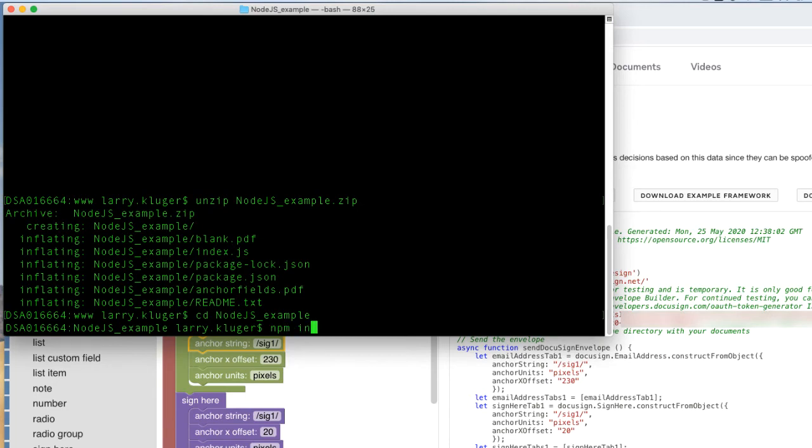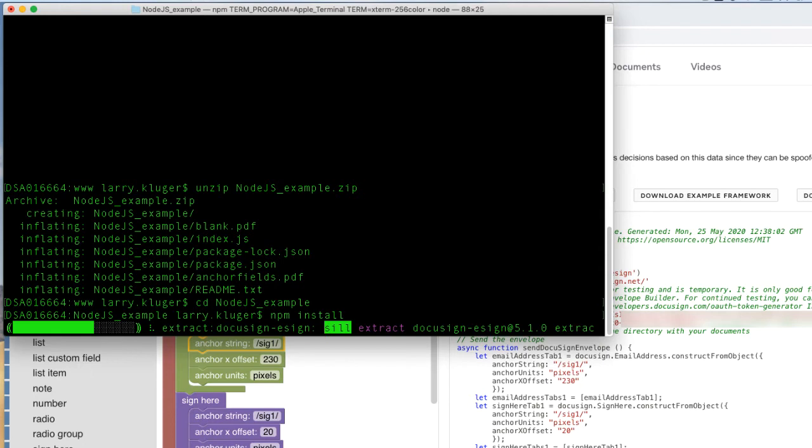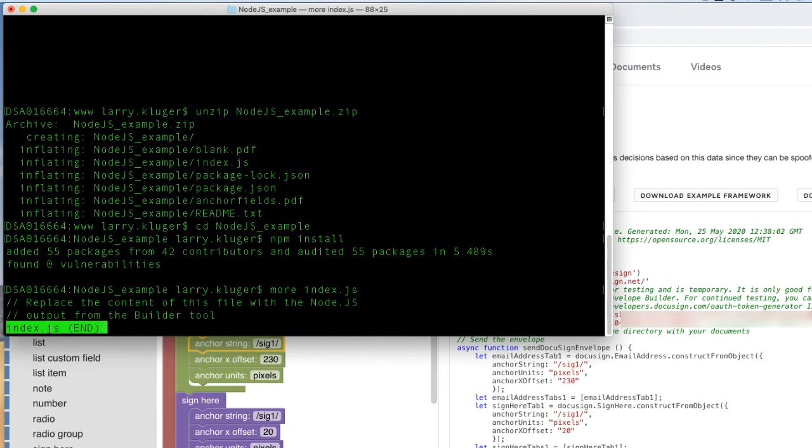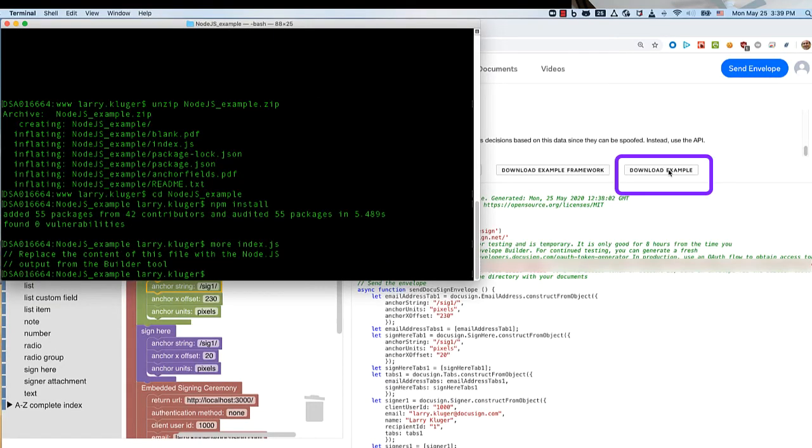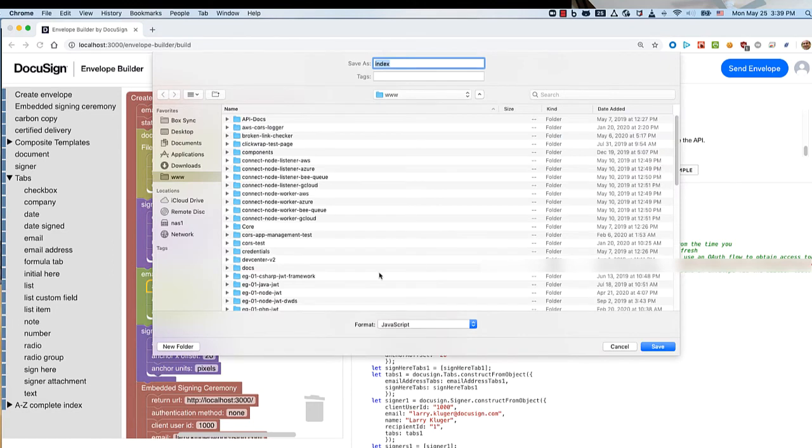The example framework includes an index.js file, which tells us to replace that file with the index.js file from the example from the builder tool. Going back to the builder tool, we download the example itself, the index.js file, and the next step is to edit the index.js file.